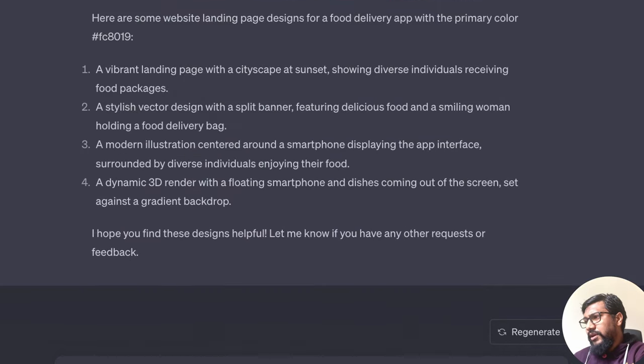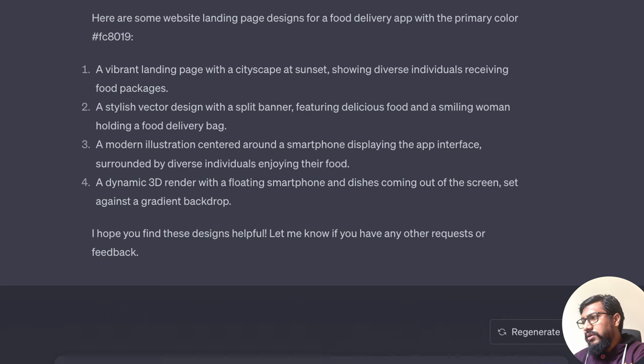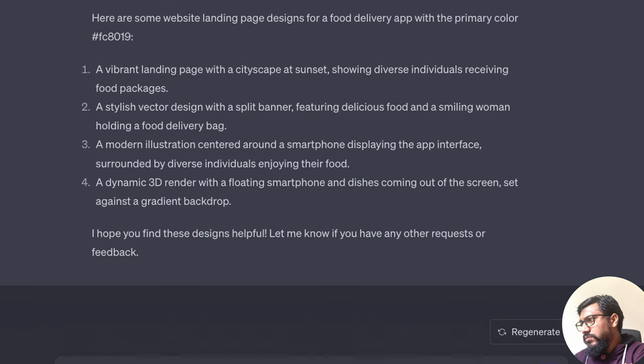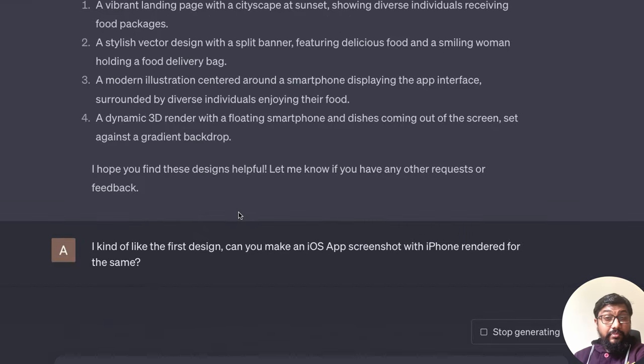I kind of like the first design. Can you make an iOS app screenshot with iPhone rendered for the same?